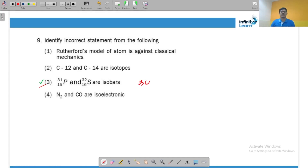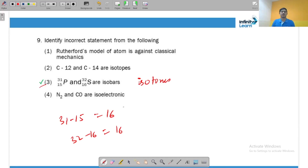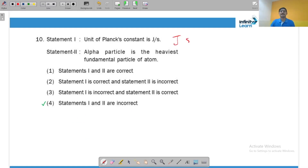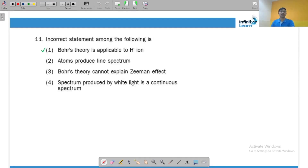The incorrect statement here is that phosphorus-31 and sulfur-32 are isobars — they are actually isotones. Phosphorus has 31 − 15 = 16 neutrons and sulfur has 32 − 16 = 16 neutrons. Species with the same number of neutrons are isotones. Also, the unit of Planck's constant is joule·second, not joule per second. An alpha particle is not a fundamental particle, so both those statements are incorrect. The Bohr model series applies to one-electron systems, but H⁻ has two electrons, so that statement is also incorrect.